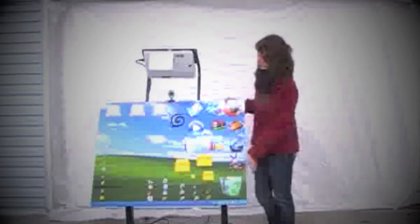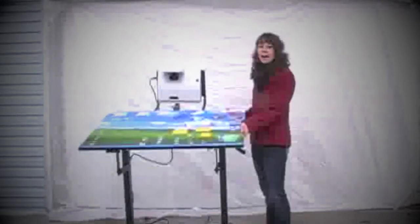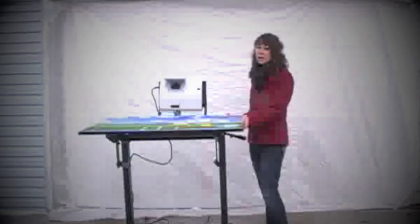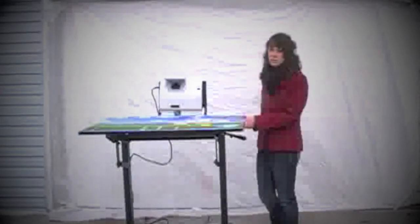In its final position, the iStand becomes an interactive table to be used by multiple users.